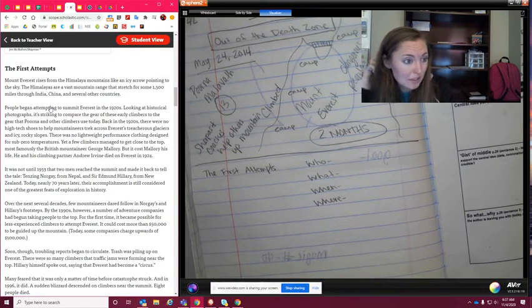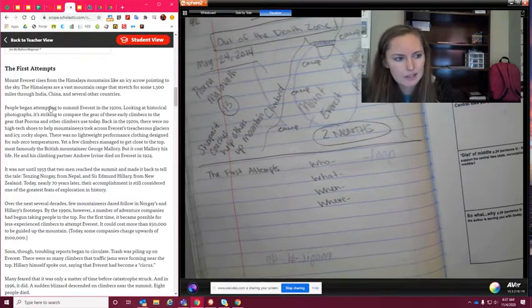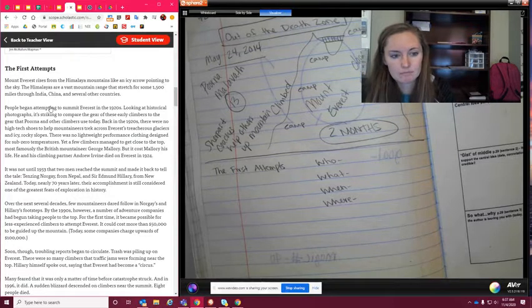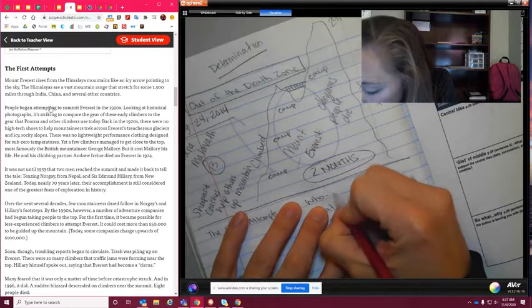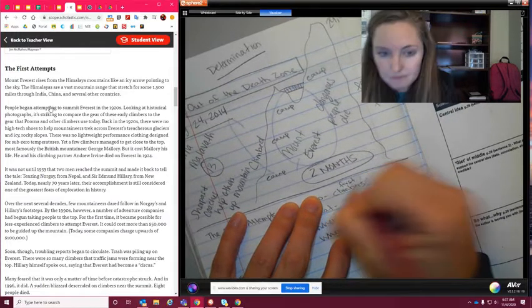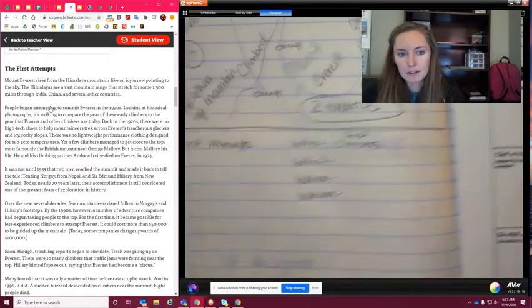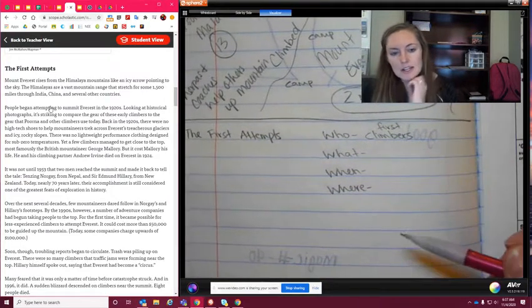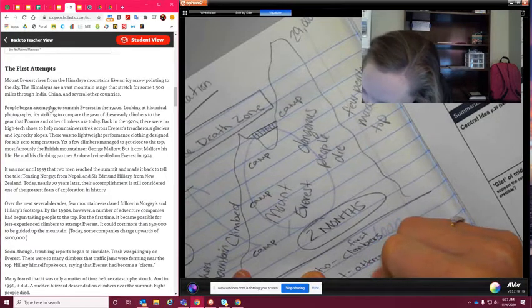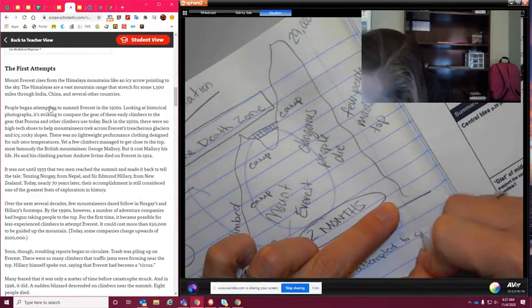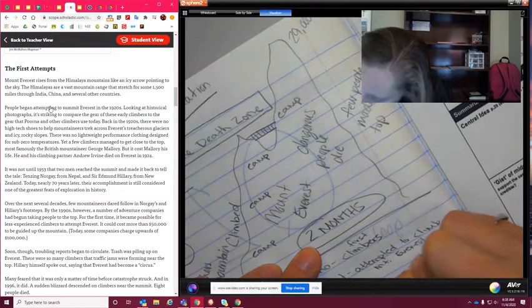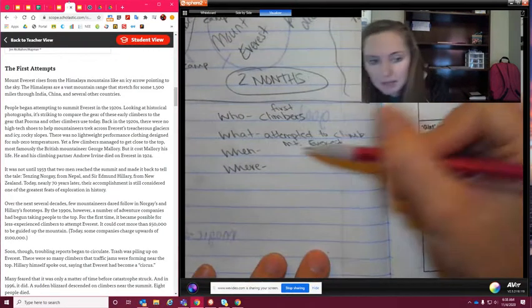So for the who, this section talks about climbers — the first climbers. There are four specific names mentioned, but I'm just going to say first climbers. For the what, they attempted to climb Mount Everest, so I'll write 'attempted to climb Mt. Everest.' I didn't leave myself enough room, but MT is an abbreviation for Mount.